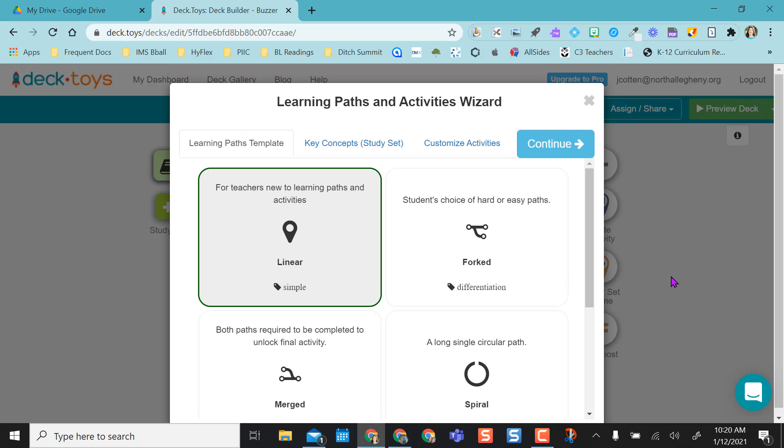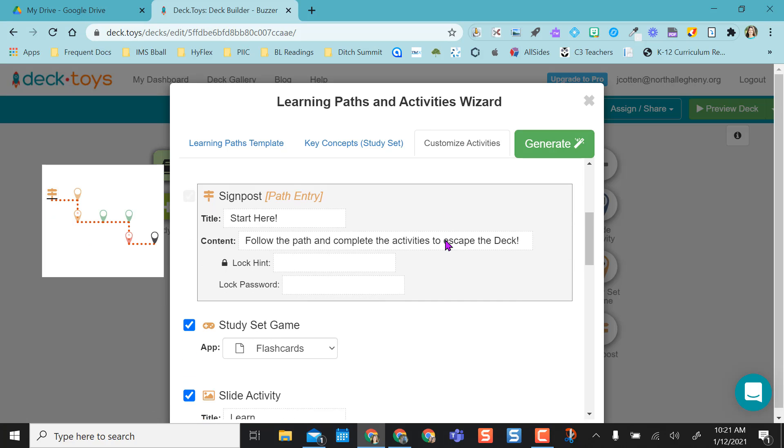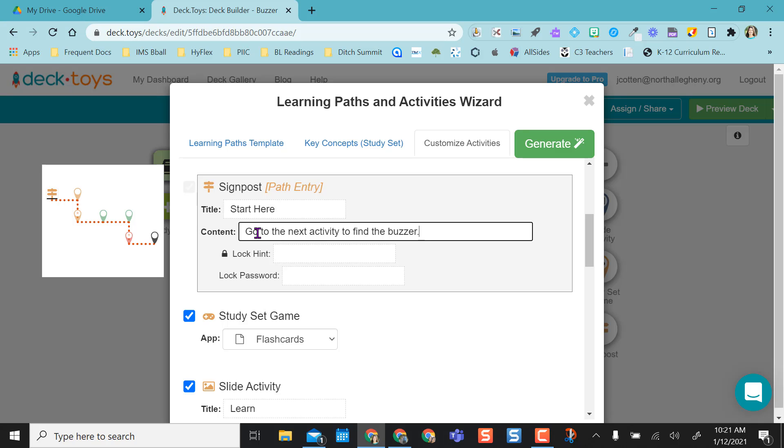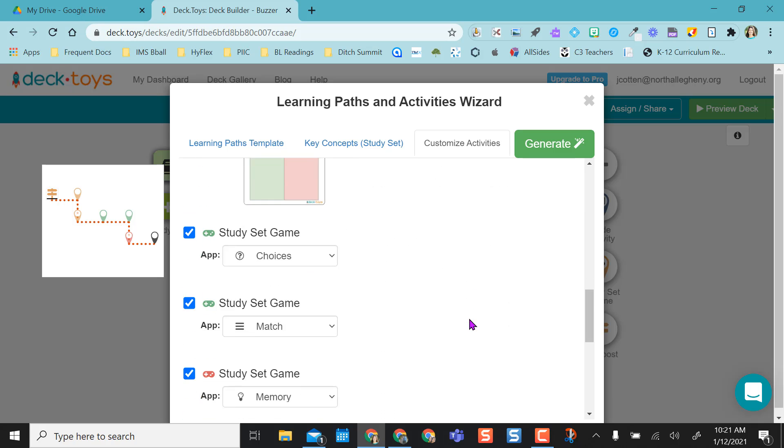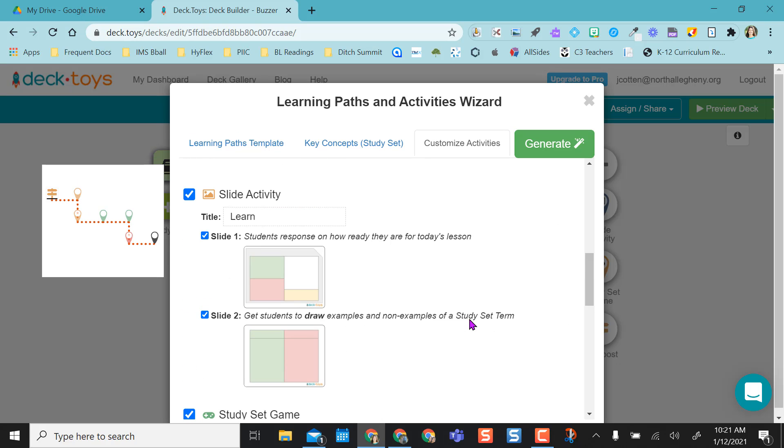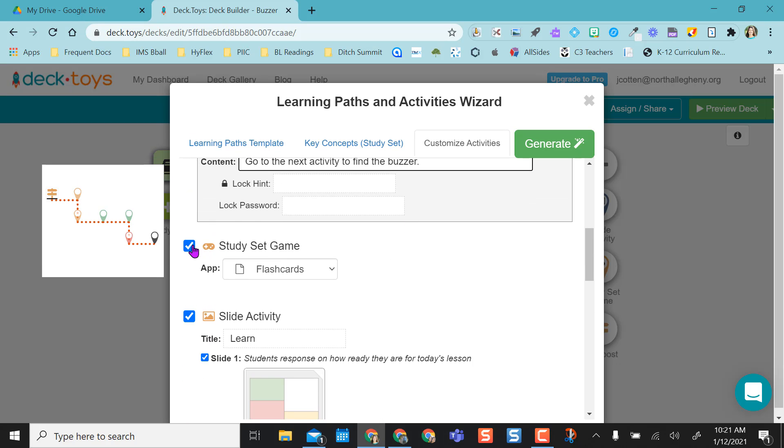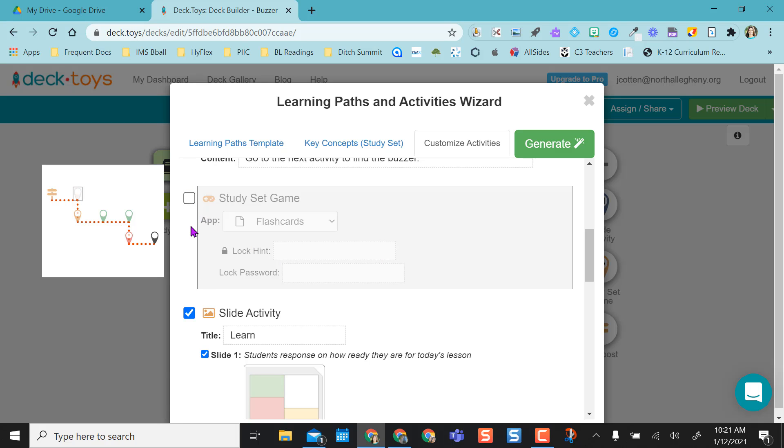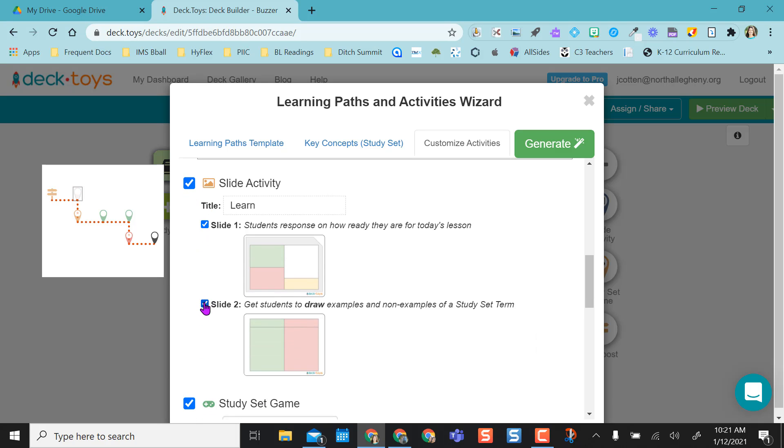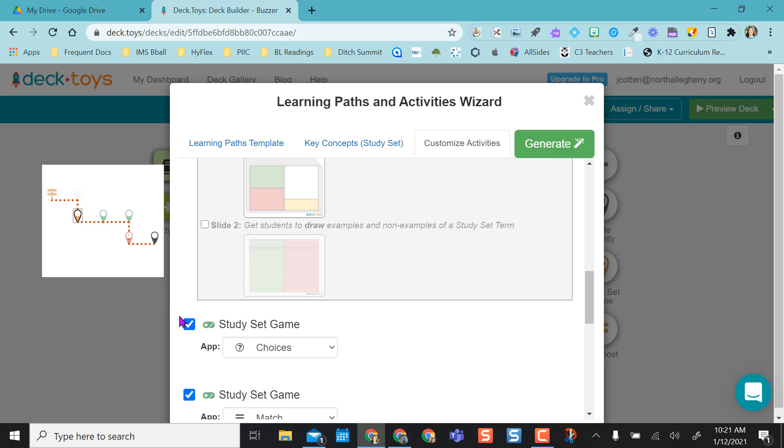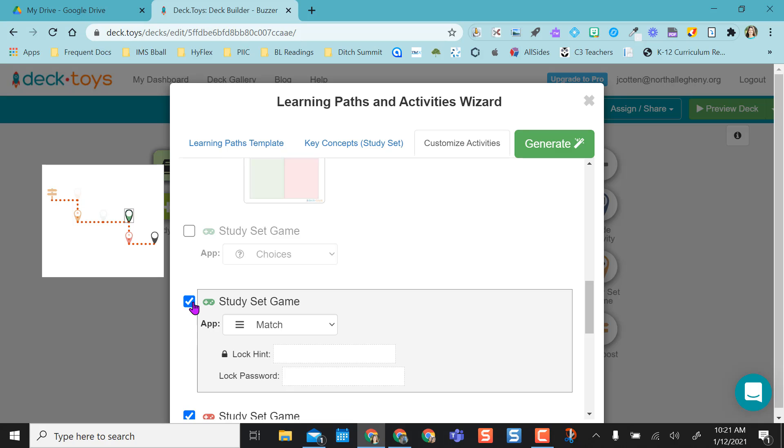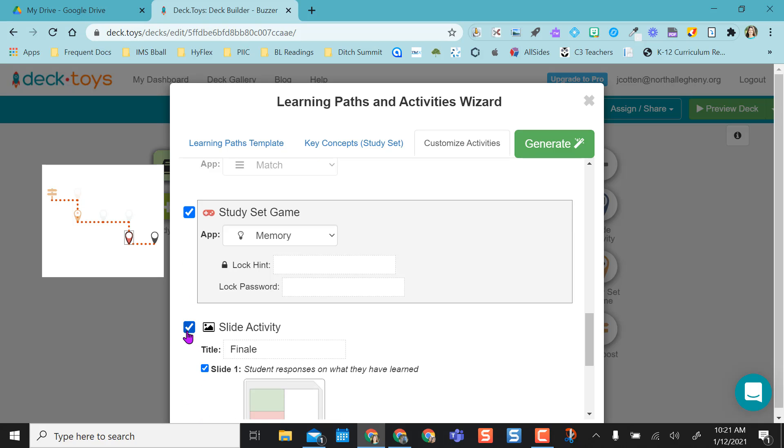It'll take me directly in here and ask me what I want to do. But I want to go ahead and customize the activity since I only want one. I'm going to give my directions to my students saying go to the next activity to find the buzzer. But I don't want any of these activities they preloaded in here. So since I'm customizing, I don't want the study set game, so I'm going to uncheck that. I do want the one slide activity, so I'm going to uncheck the second slide. And you just need to uncheck everything that's here.